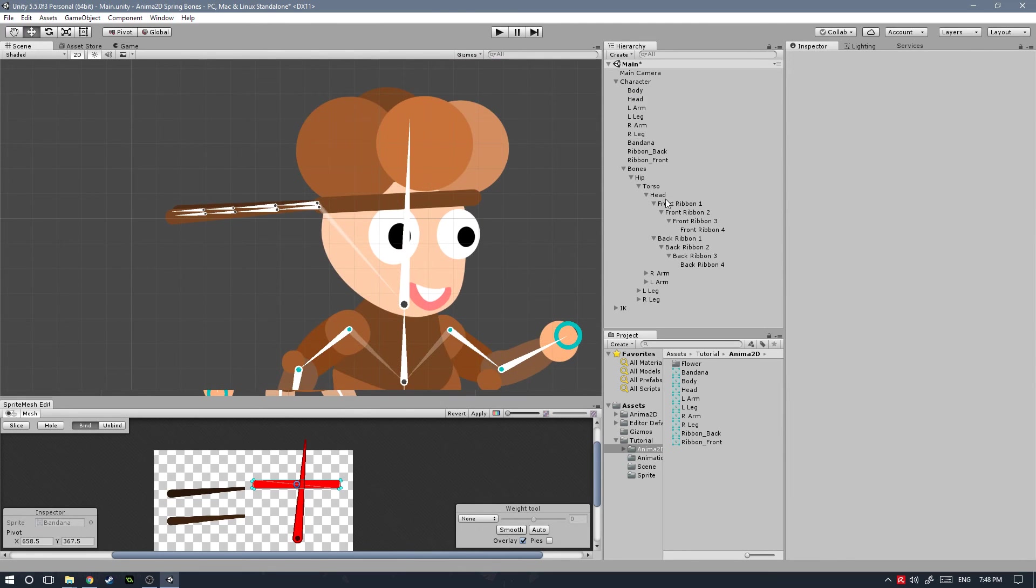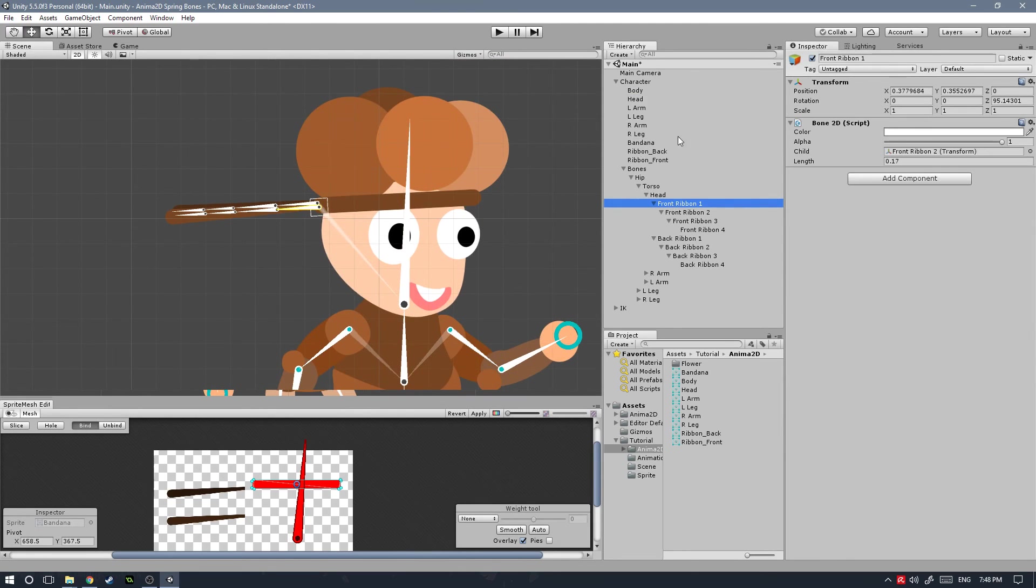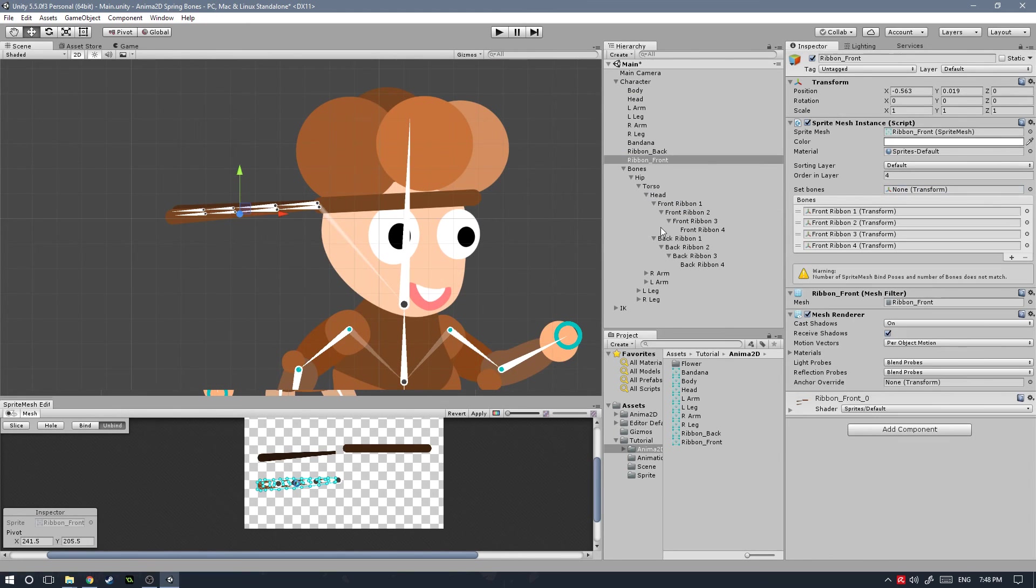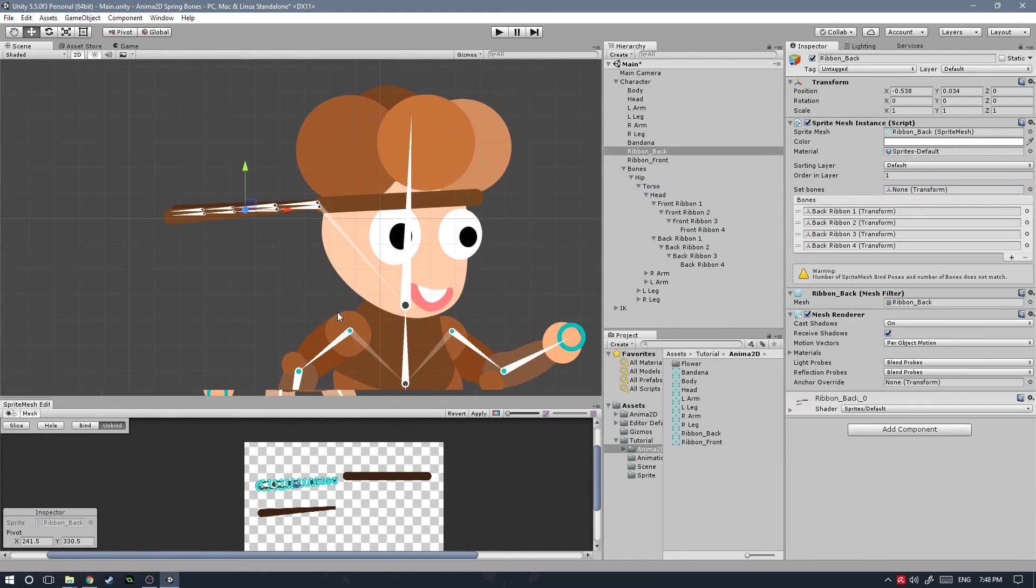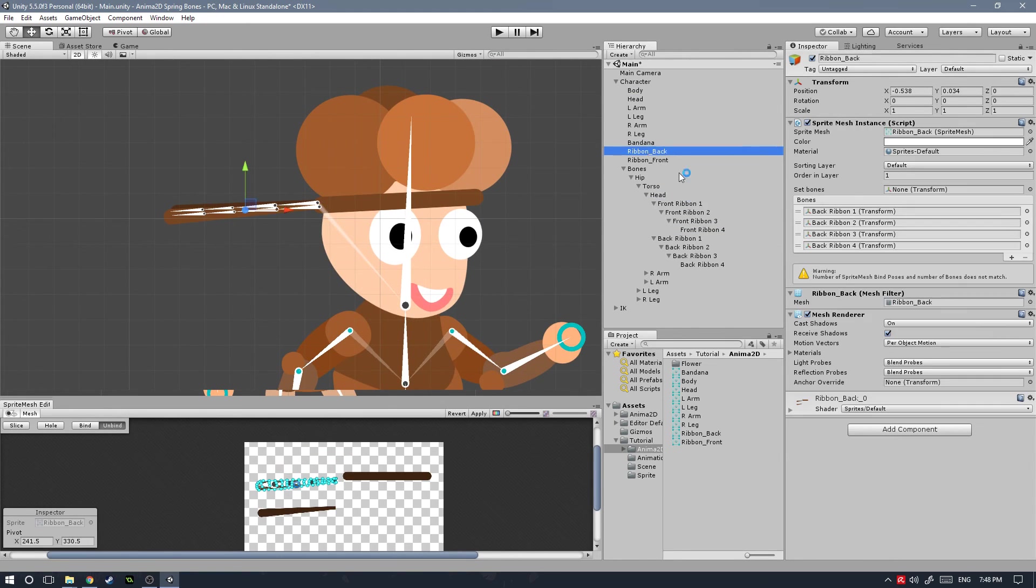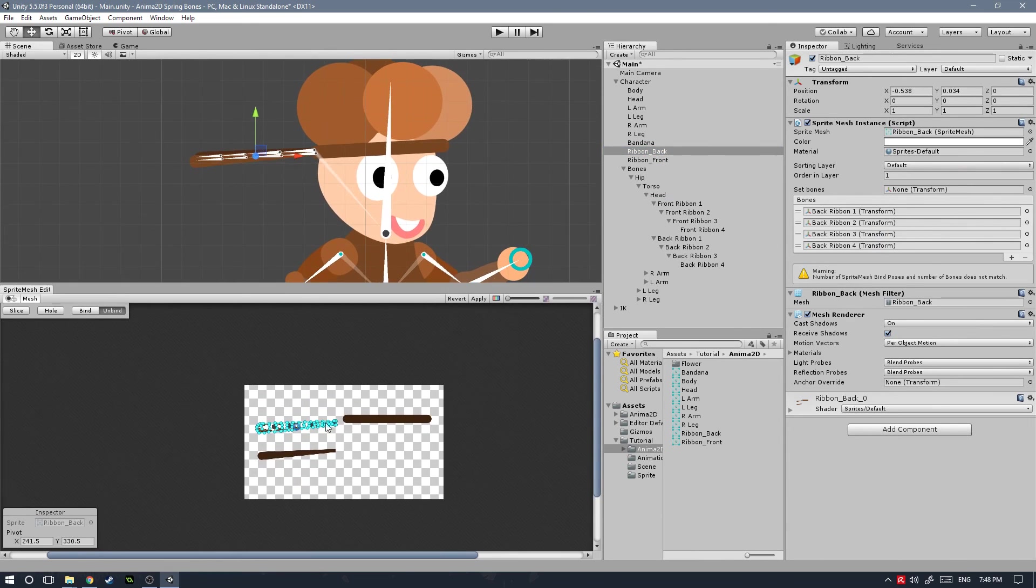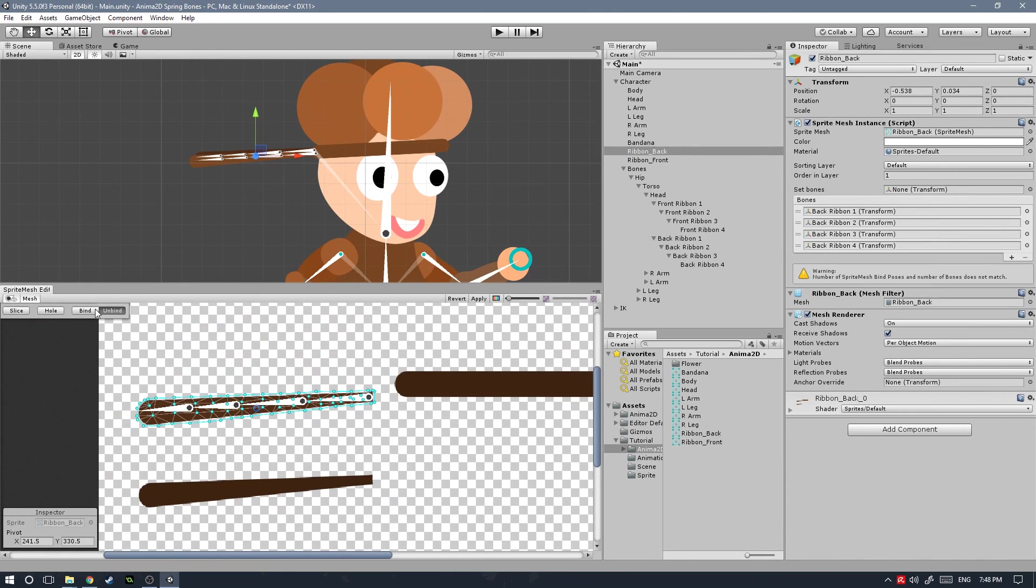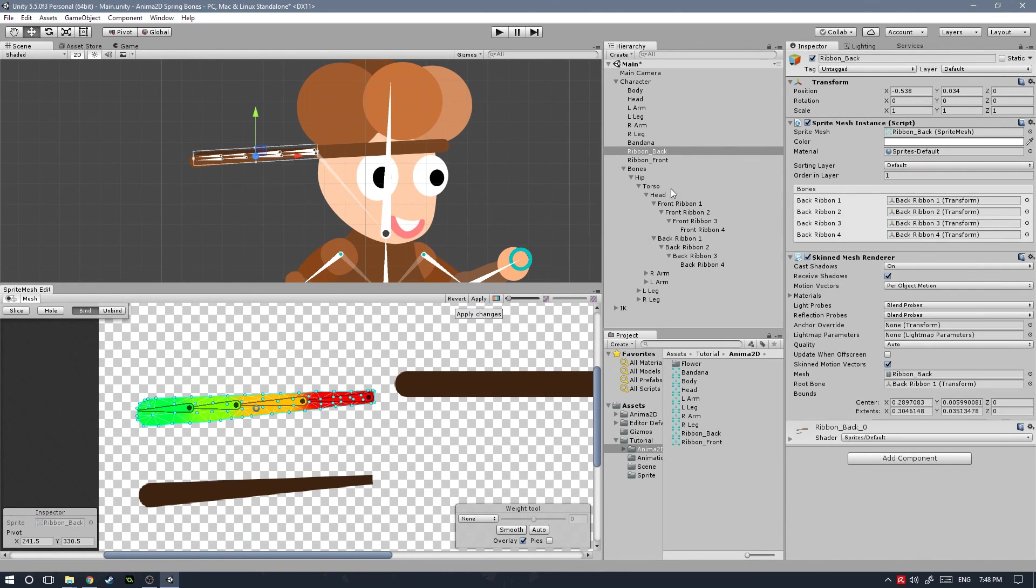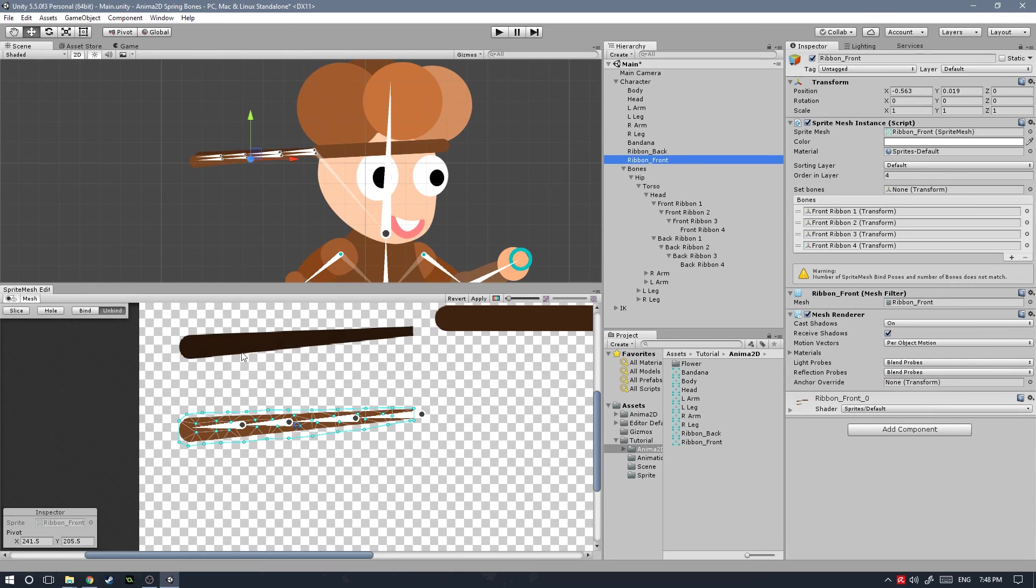After you've added them to the list of each one of those, we just need to go down here to the sprite mesh editor and hit bind, hit apply, and do the same thing for the other ribbon.